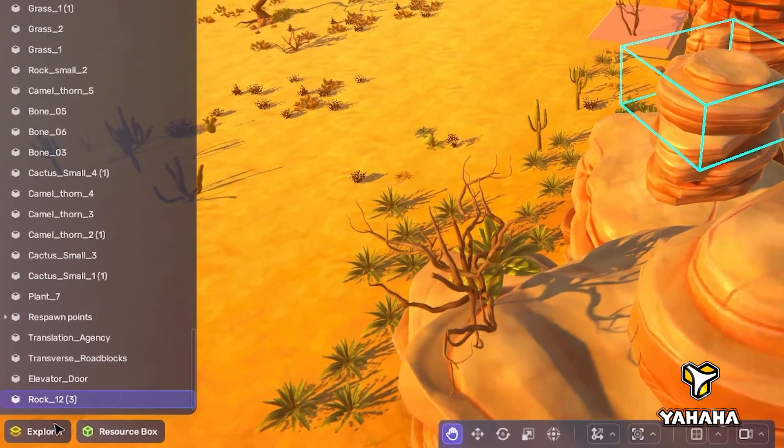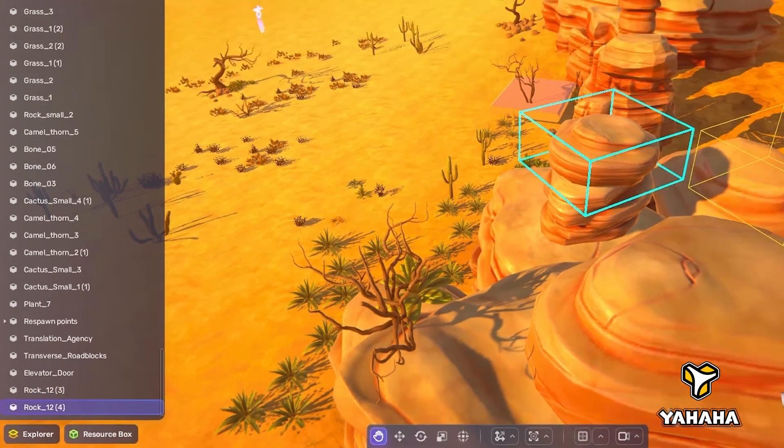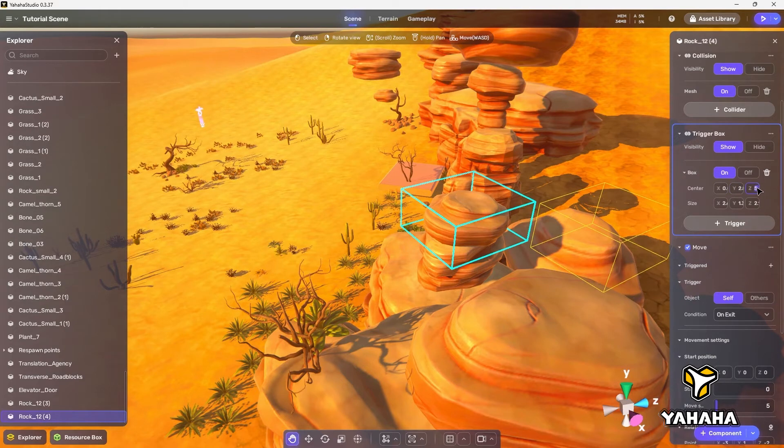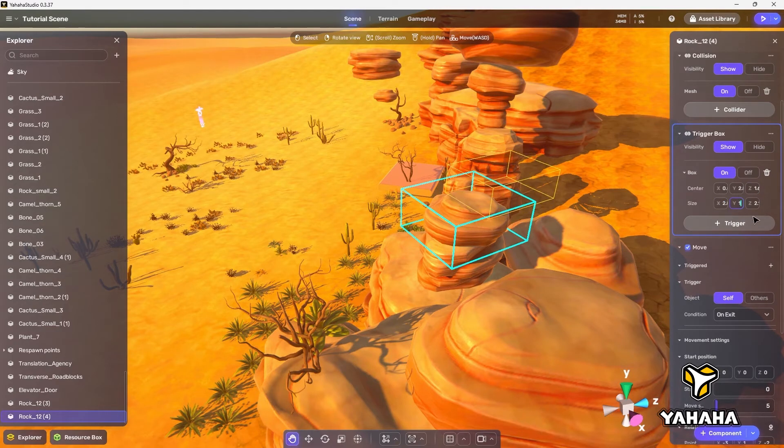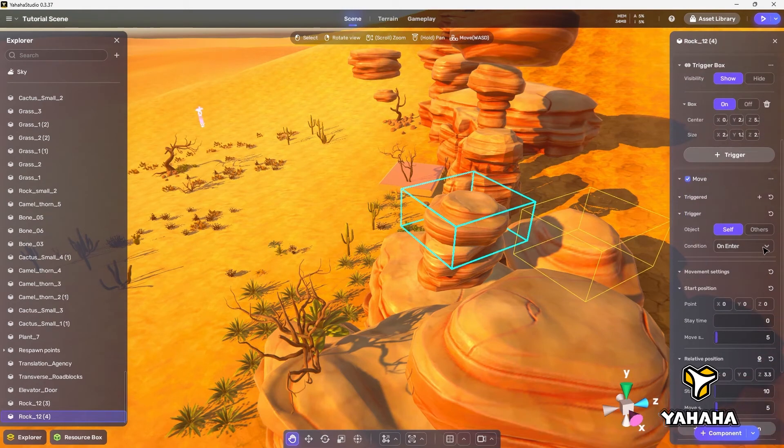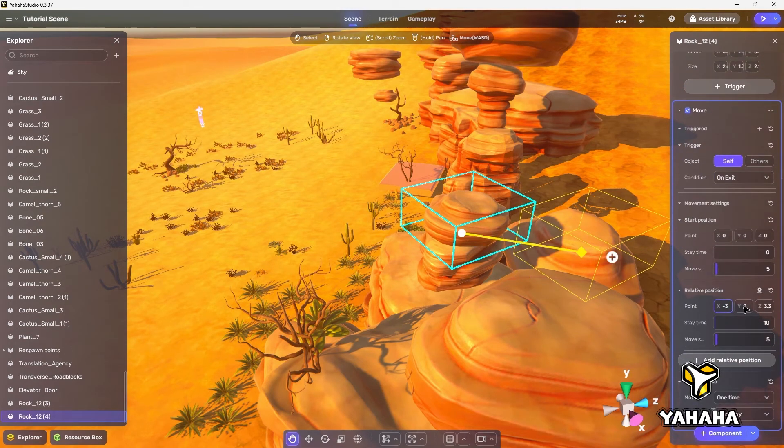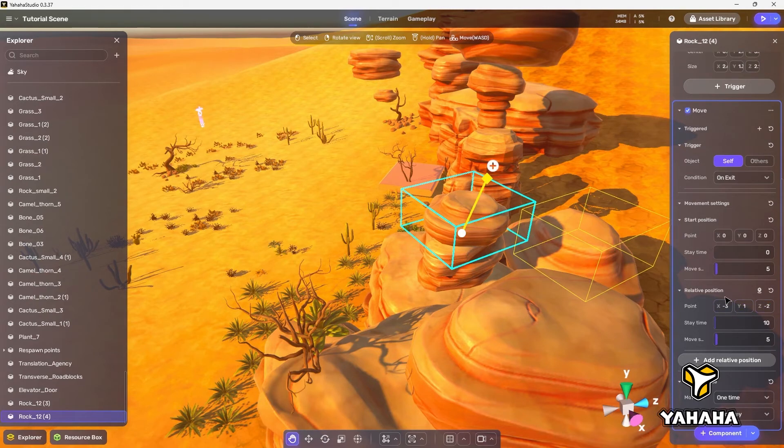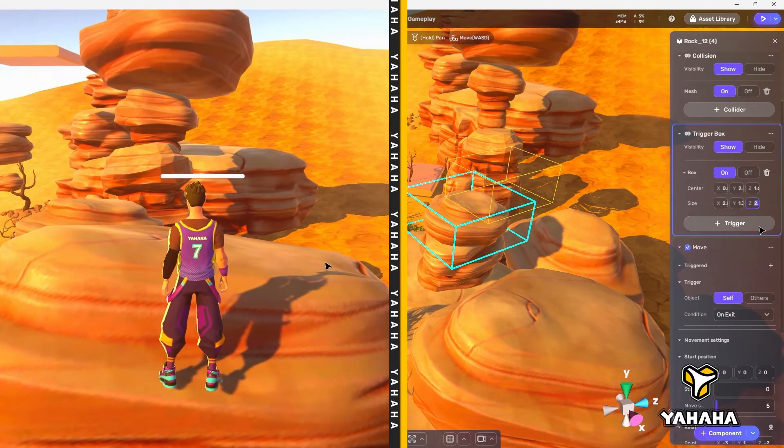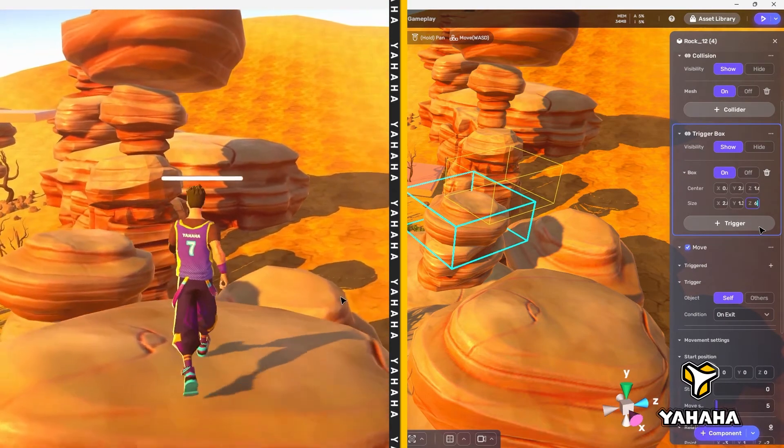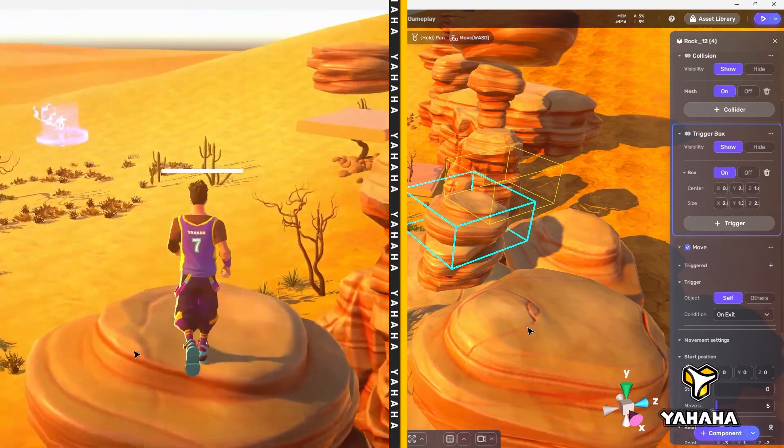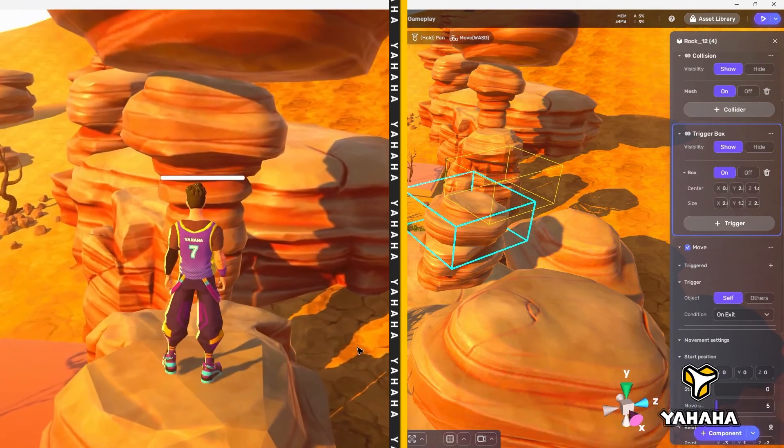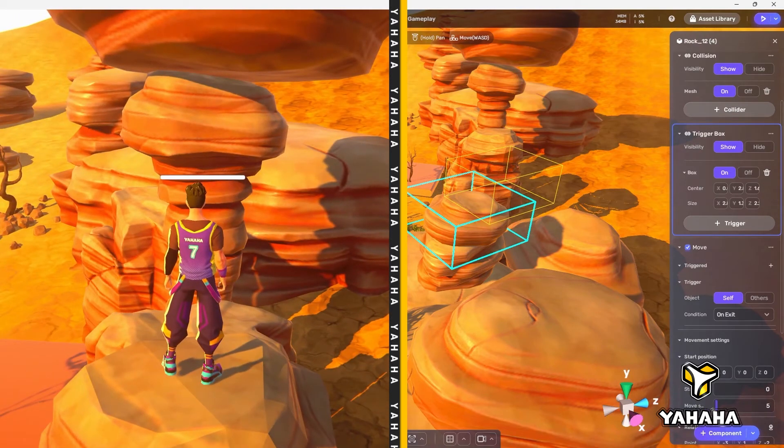Next, if we duplicate the rock we just modified, we'll also duplicate the associated move component and trigger. Then we'll just have to make a few adjustments to the move component and set up its trigger. So let's move the trigger to the leading edge of rock 12, set the trigger condition to on exit, and then set the relative position point to negative 3, 1, negative 2. This will set the rock to move into the gap on the other side so the player can cross to the next rock. And now we have a complete duplicating rock bridge using just the move component.